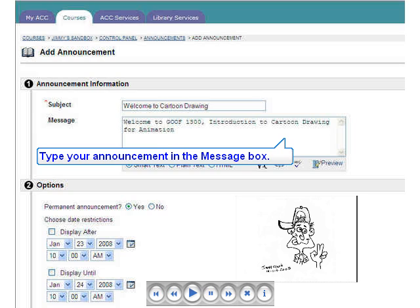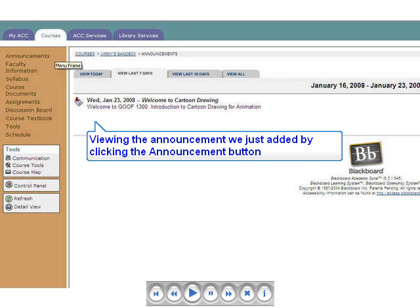If you want the announcement to display for a limited time, click the Display After checkbox and change the date, then click the Display Until checkbox and change the date. This slide shows what the announcement will look like to a student who clicks the Announcements button on the Course Menu.